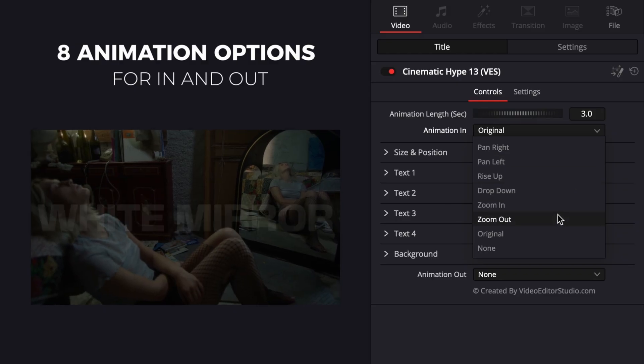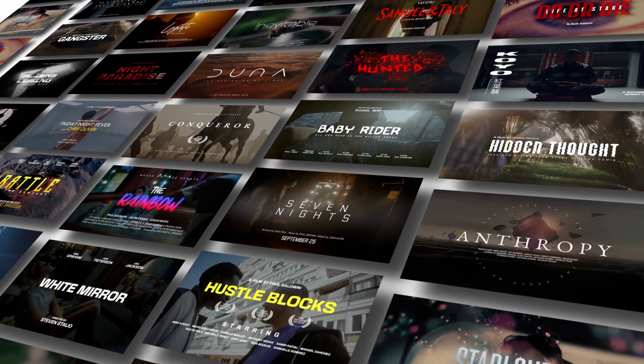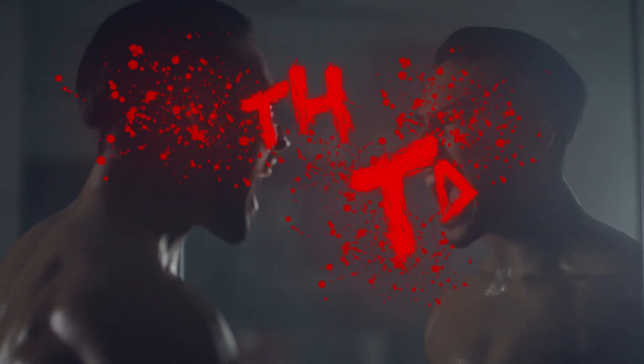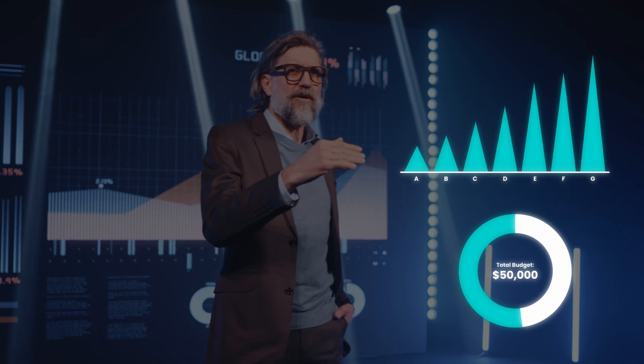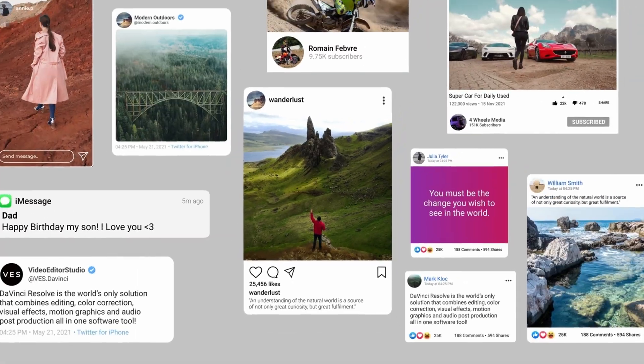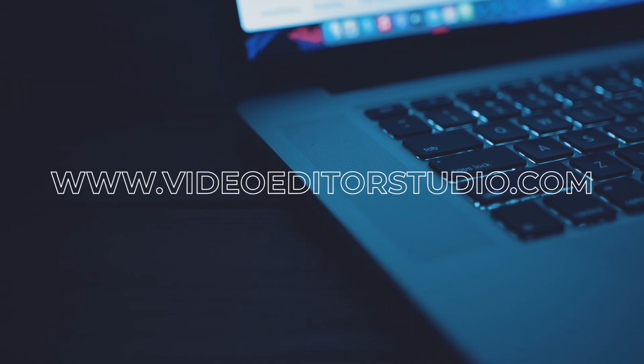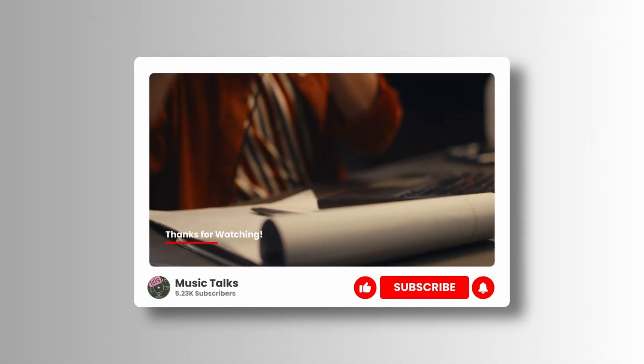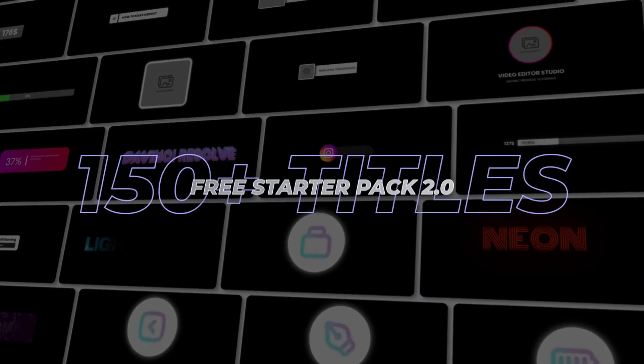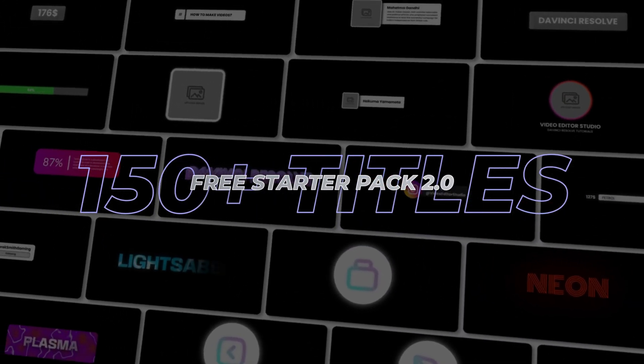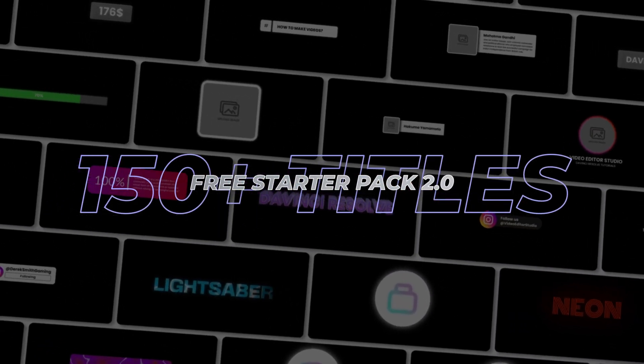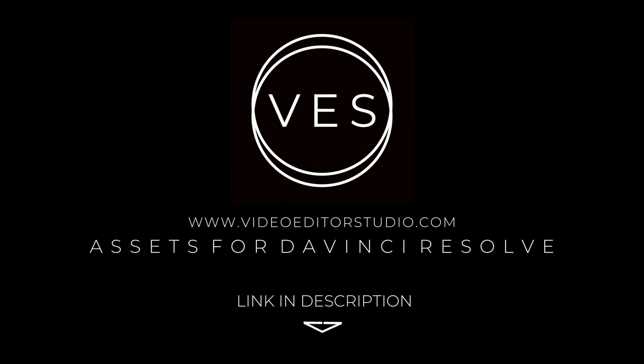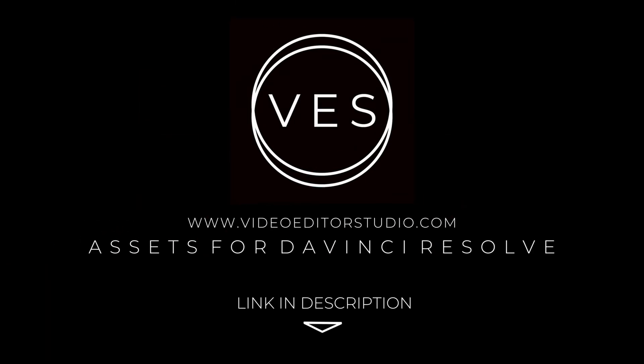Including titles, transitions and templates built only for DaVinci Resolve. Get started today by downloading our free starter pack that contains over 150 elements. Links in description below or at videoteststudio.com